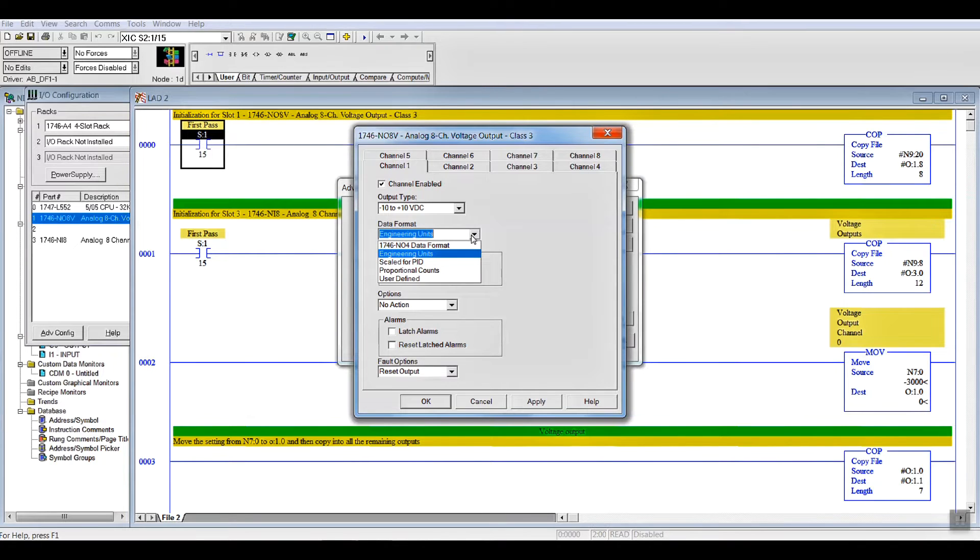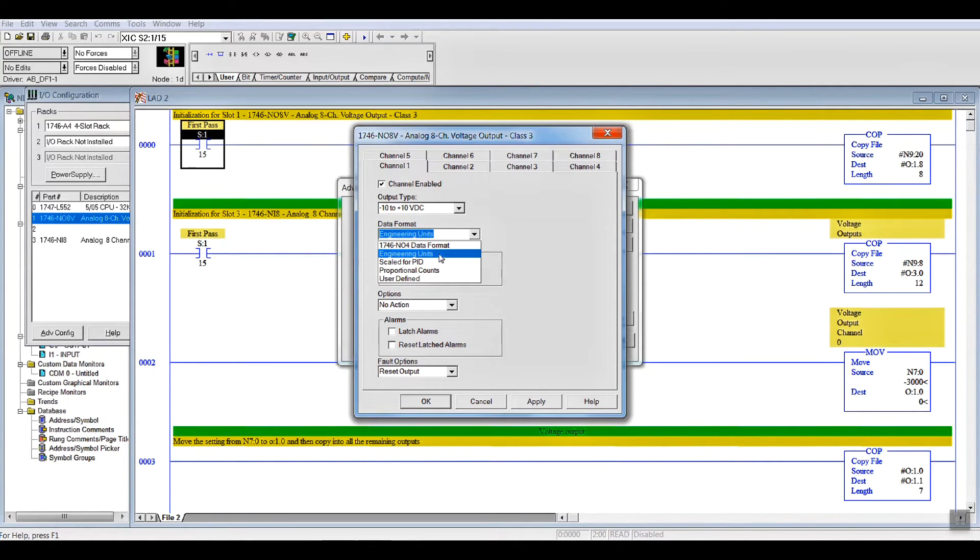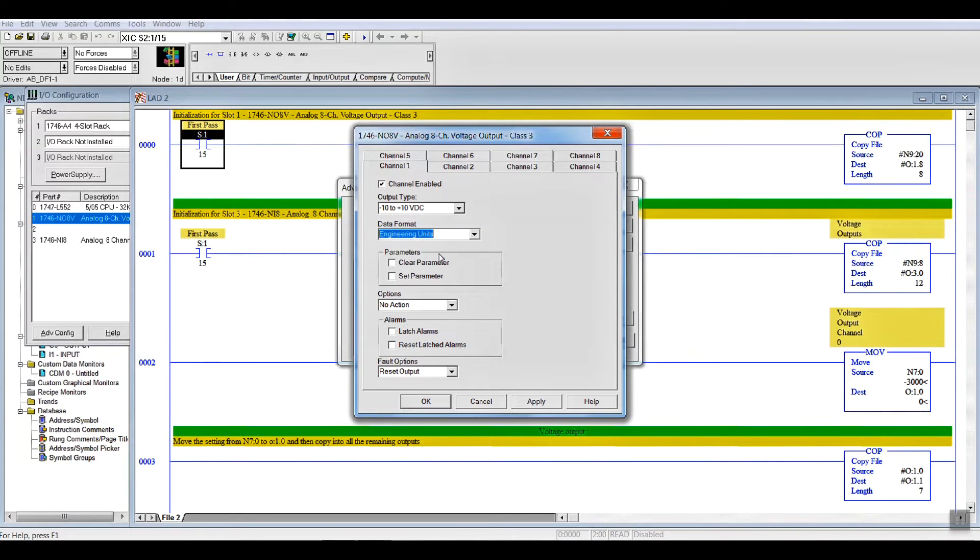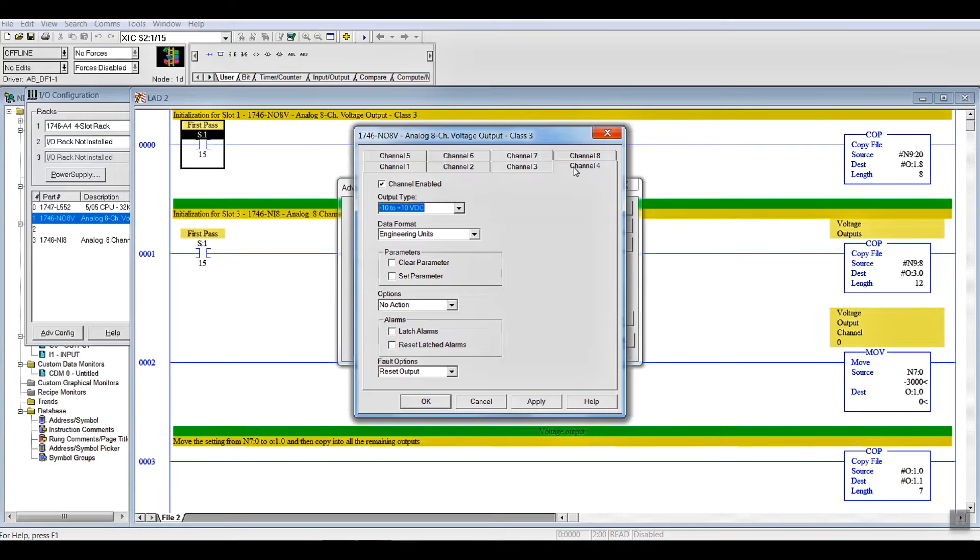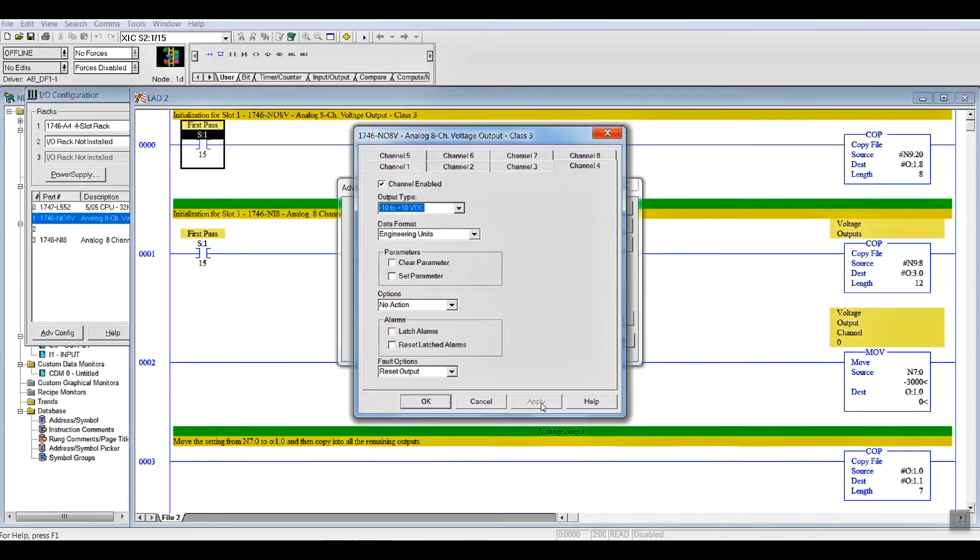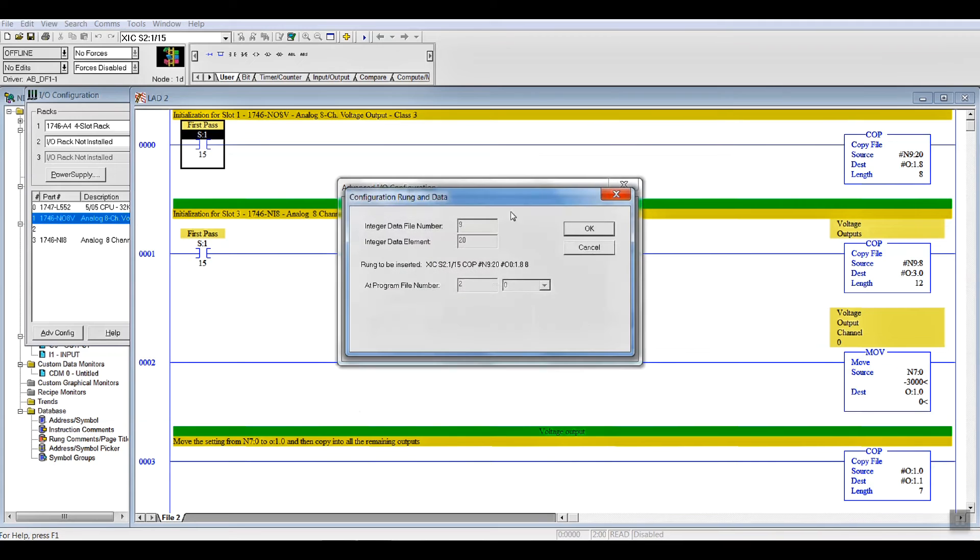On your data format, you've got all of the different formats you want to use. Personally, I find engineering units to be much easier because it's decimal. 0 to 10, plus minus 10. Once you've gone through, you just go through and set up every channel individually. You can't just do one and copy it. You have to do each one individually. You hit Apply. And, as soon as that box grays out, you say OK.